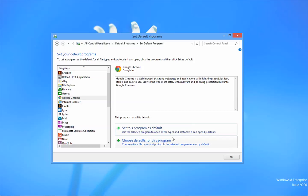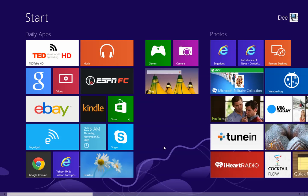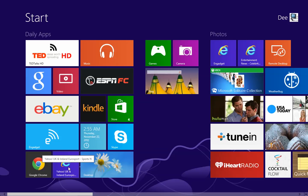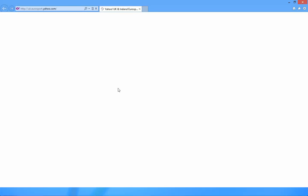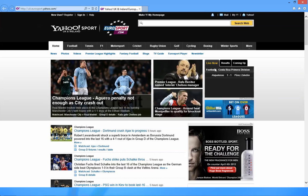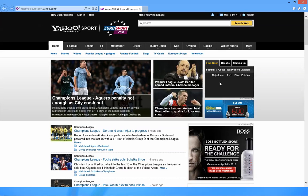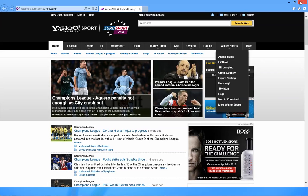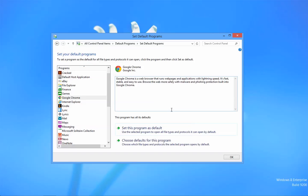Now let's go back to the start screen and launch the Internet Explorer. If I launch this Internet Explorer, as you see, it takes me to the desktop mode browser rather than take me to the Metro browser.